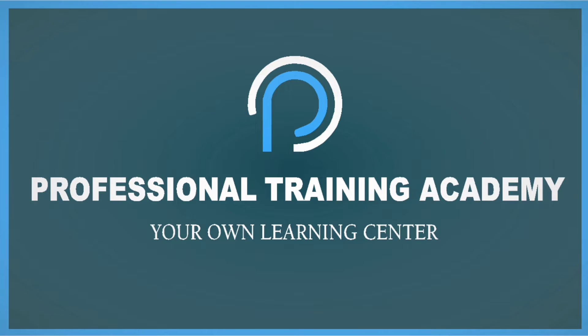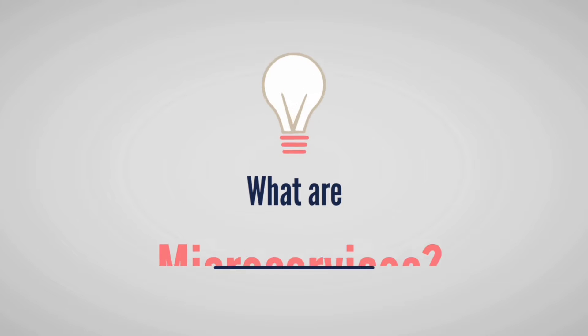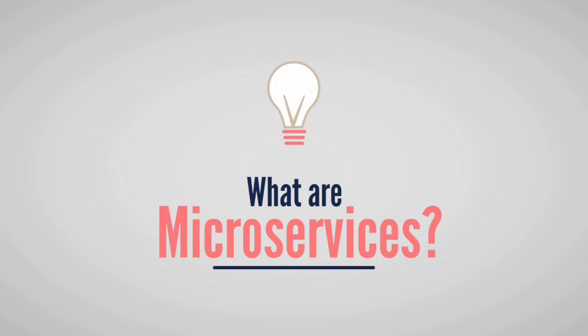Hello everyone, welcome to Professional Training Academy. Today we are going to talk about what are microservices.